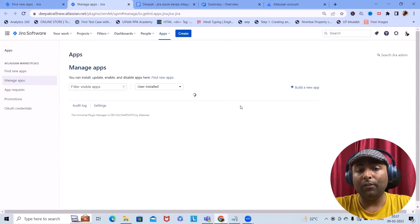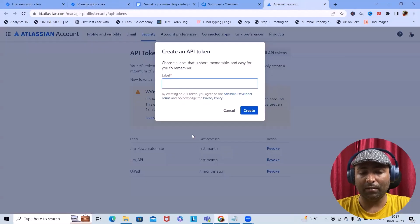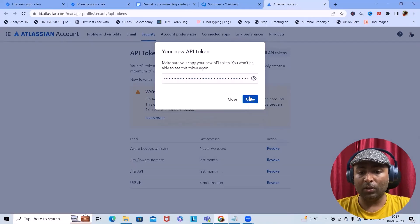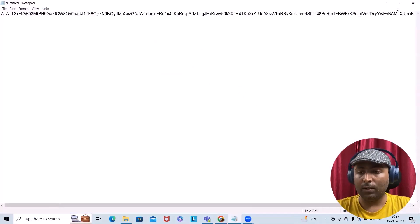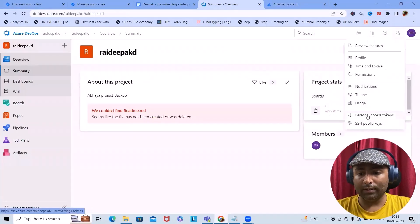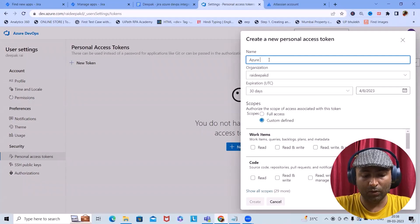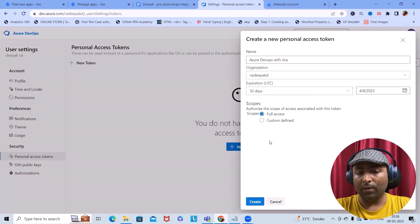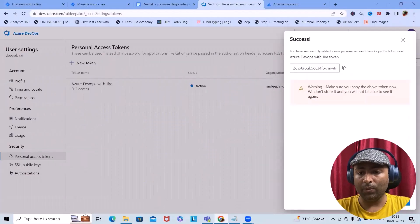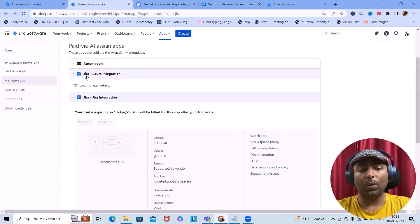We need to create a secret key for Azure DevOps as well as for the Atlassian account. While the page loads, let me create my API token — I'll name it 'Azure DevOps with Jira'. Once created, copy this token ID and paste it into the configuration. In Azure DevOps we also need a token: click on Personal Access Token, generate the token, name it 'Azure DevOps with Jira', select full access, click Create, and we have the token ID generated. We'll use it at the time of configuration.